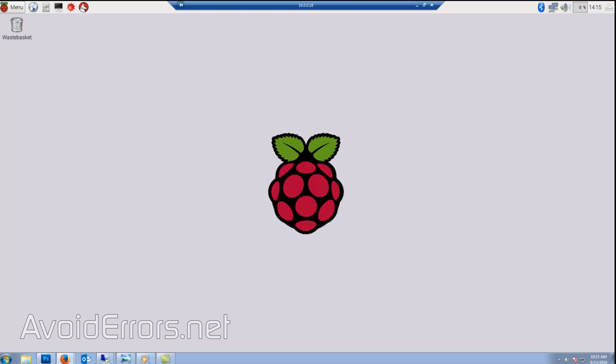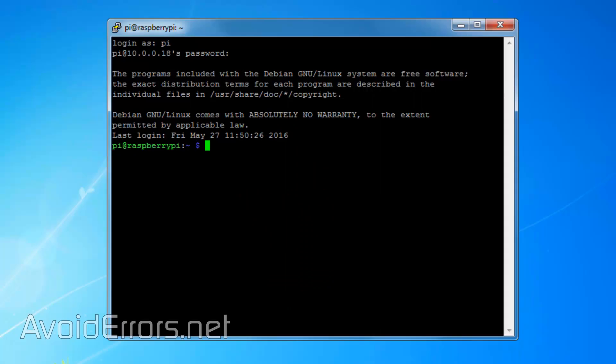For this tutorial, I'll be installing Xrdp with this command: sudo apt-get install Xrdp. It's extremely simple.